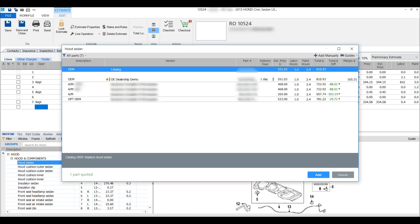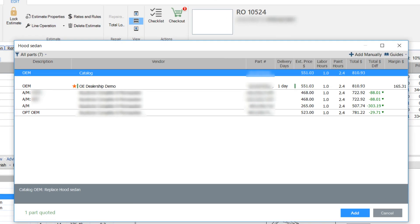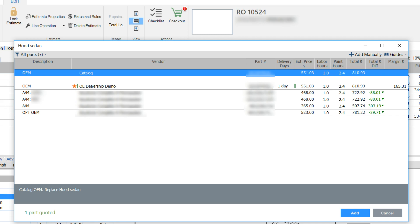Here we see key information, including part type in the description column. For example, OEM, Aftermarket, Recycled, and OptoEM. You can filter this column to display only the part types you prefer.